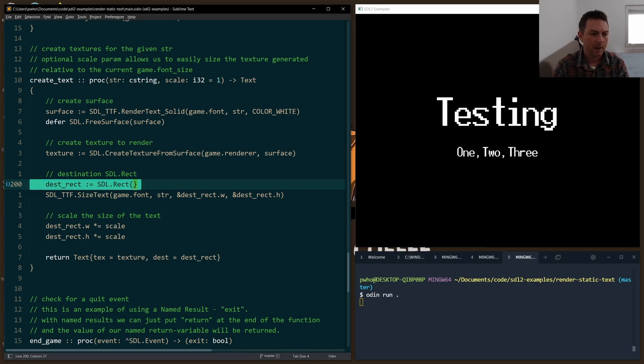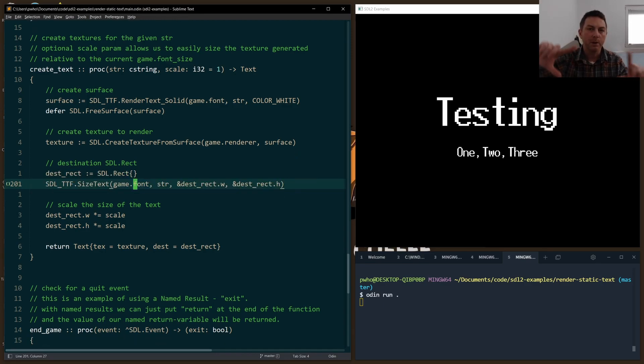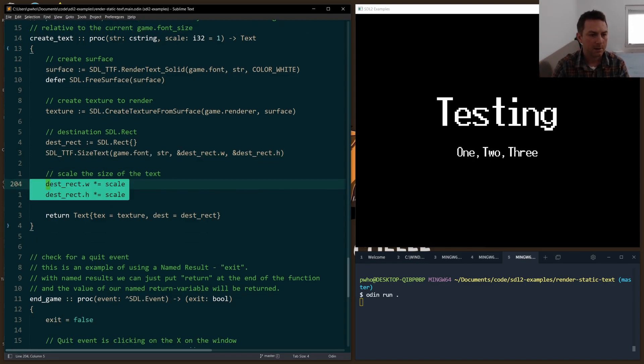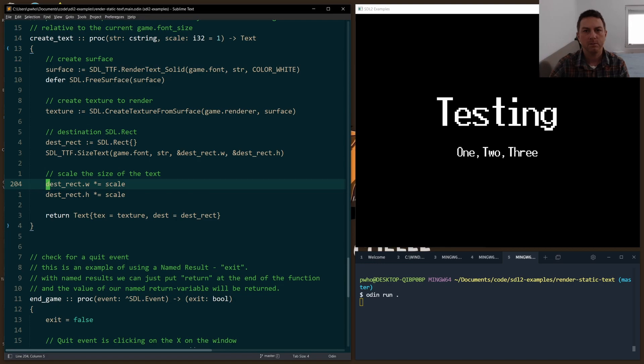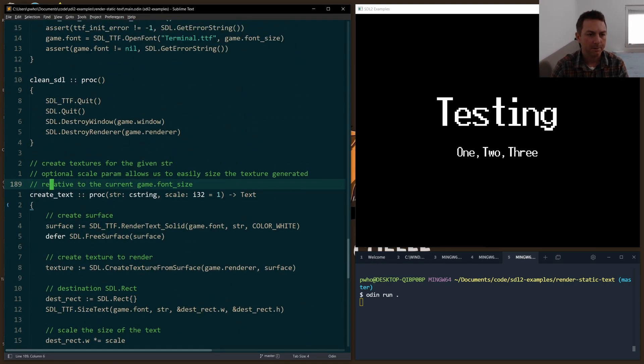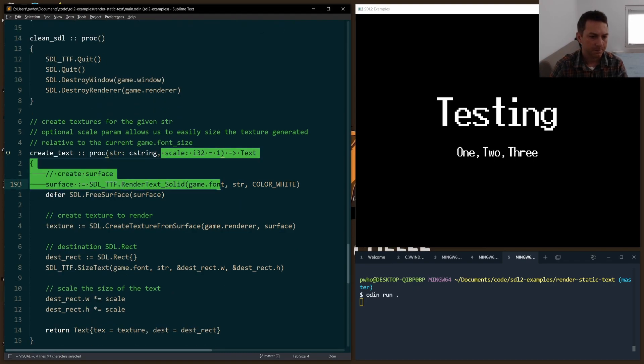So we have to create our rect. We size the rect appropriately according to the size of the texture that we created with the font. And there is the optional scaling. So I can double it, triple it, whatever I want. If we don't pass in anything, then the scale argument or the scale parameter defaults to one. That's how you do a default parameter in Odin.